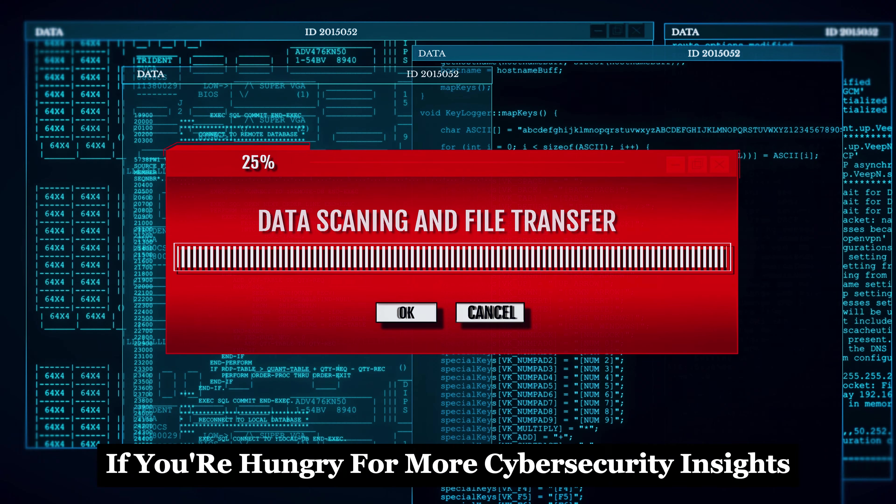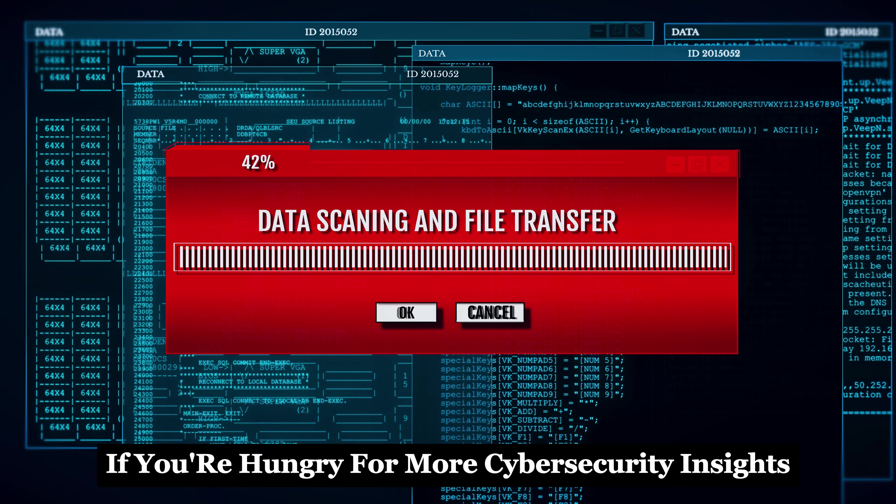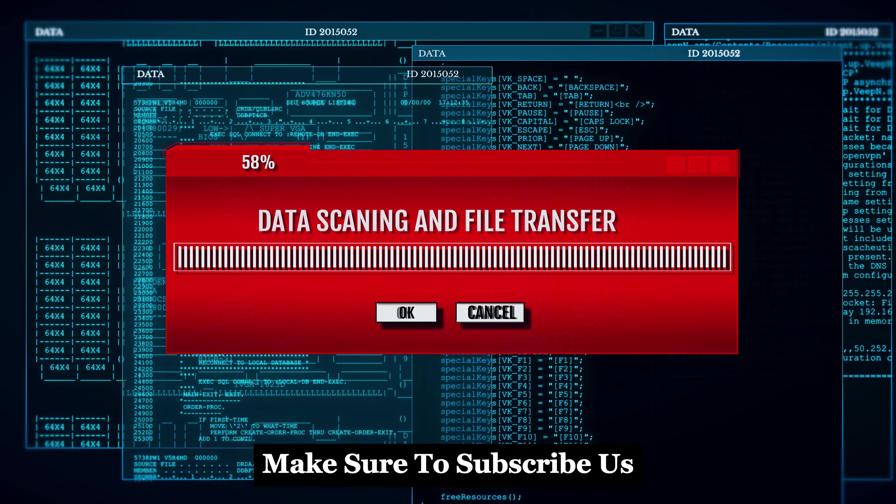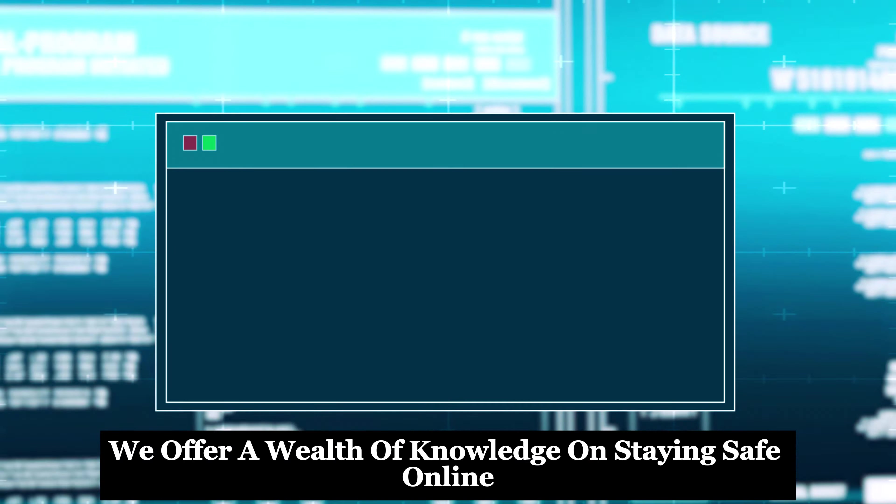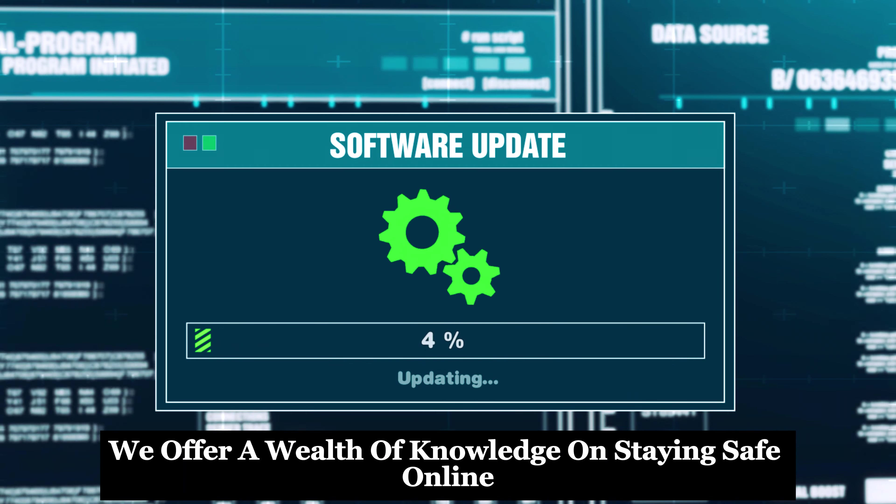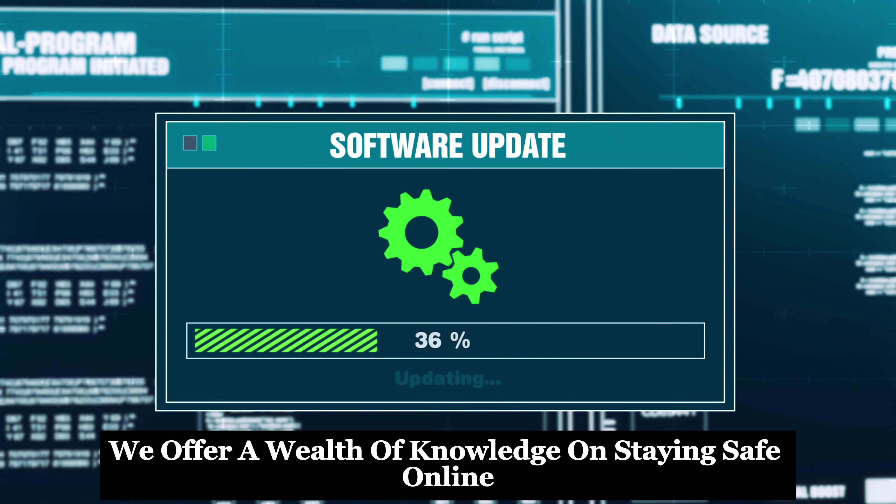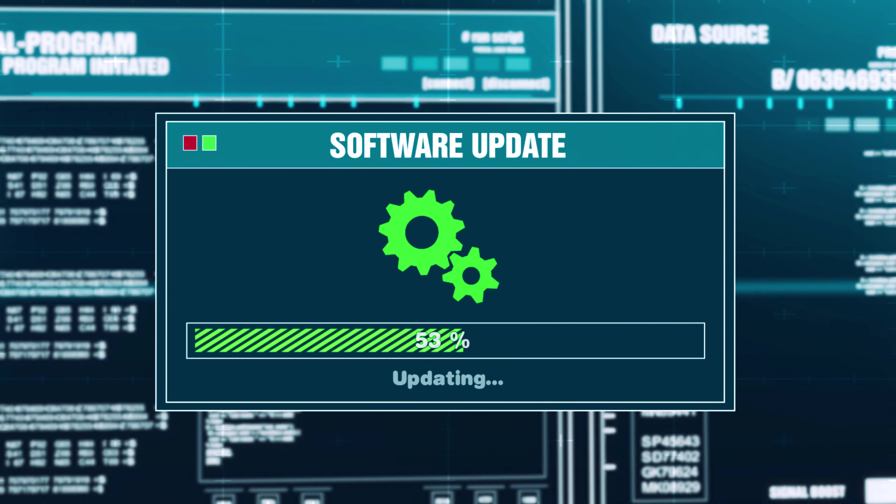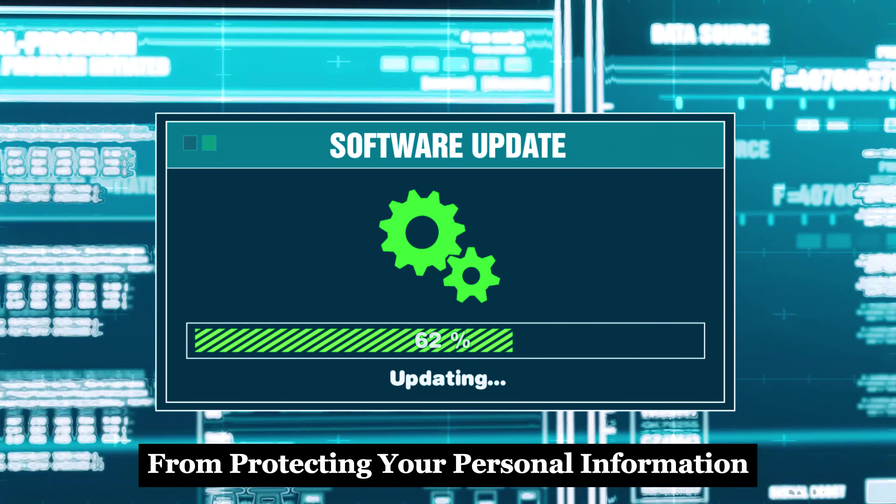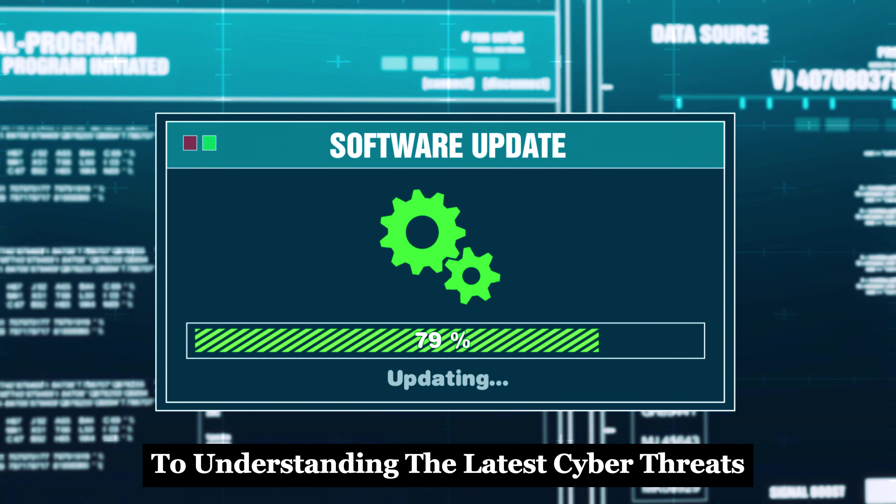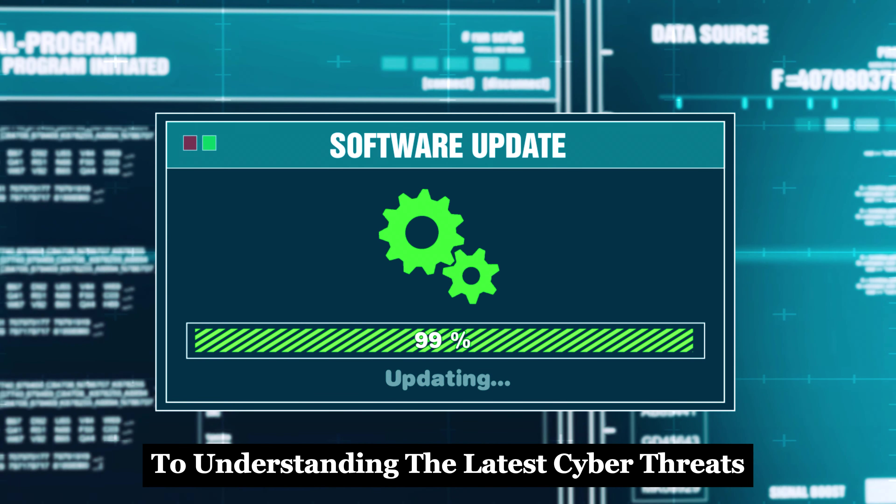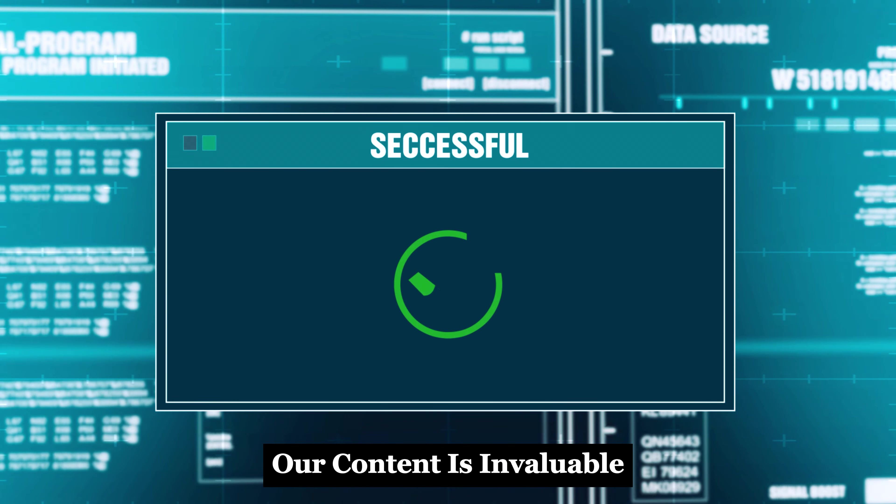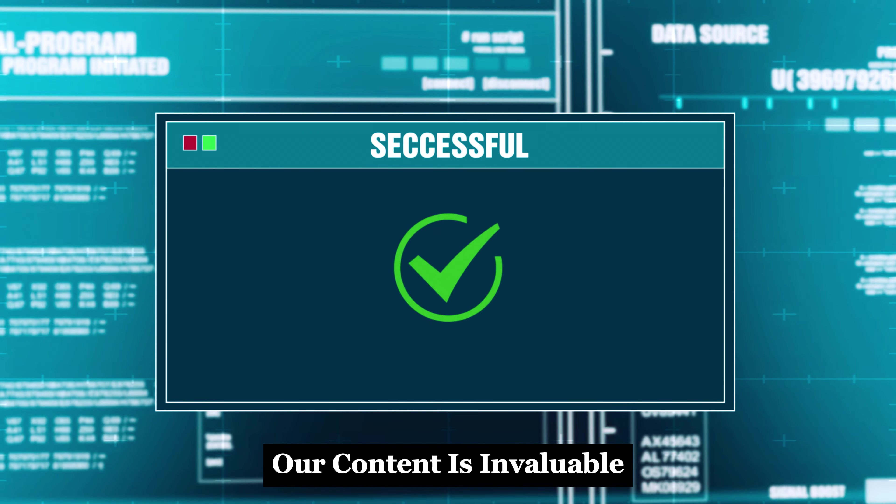If you're hungry for more cybersecurity insights, make sure to subscribe to us. We offer a wealth of knowledge on staying safe online. From protecting your personal information to understanding the latest cyber threats, our content is invaluable.